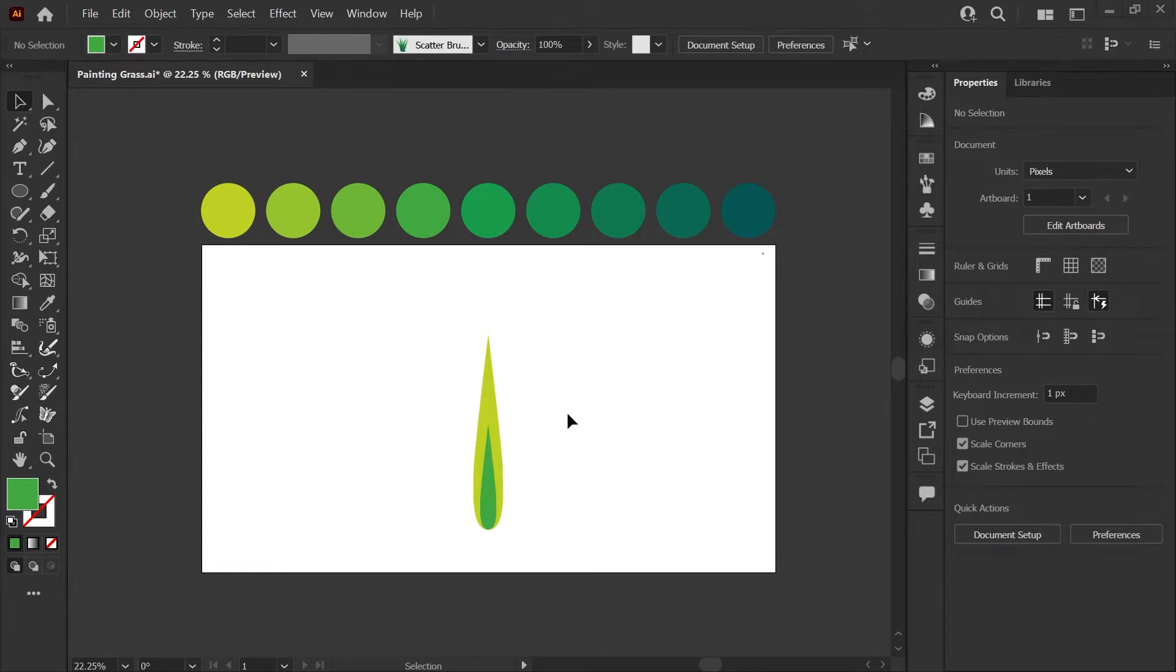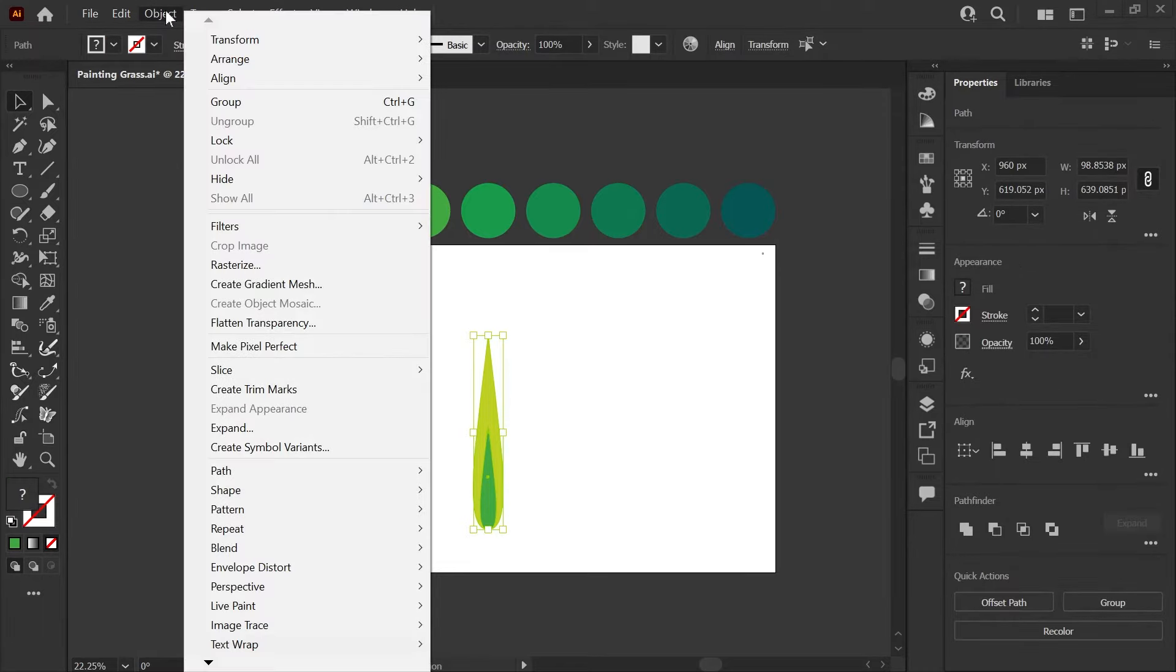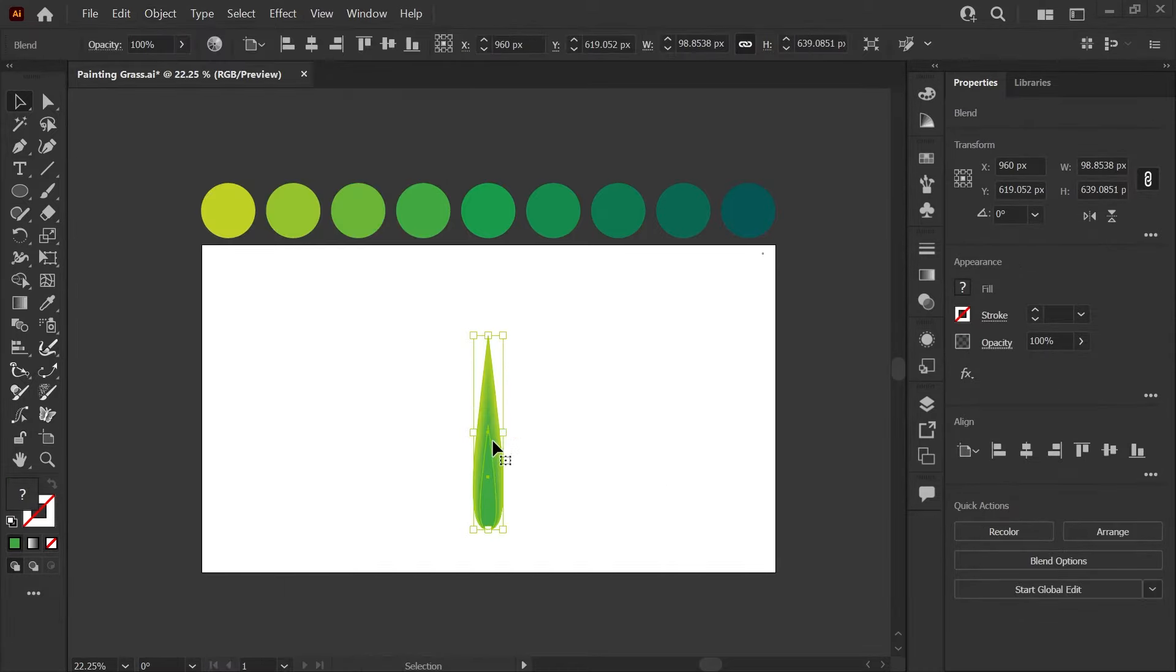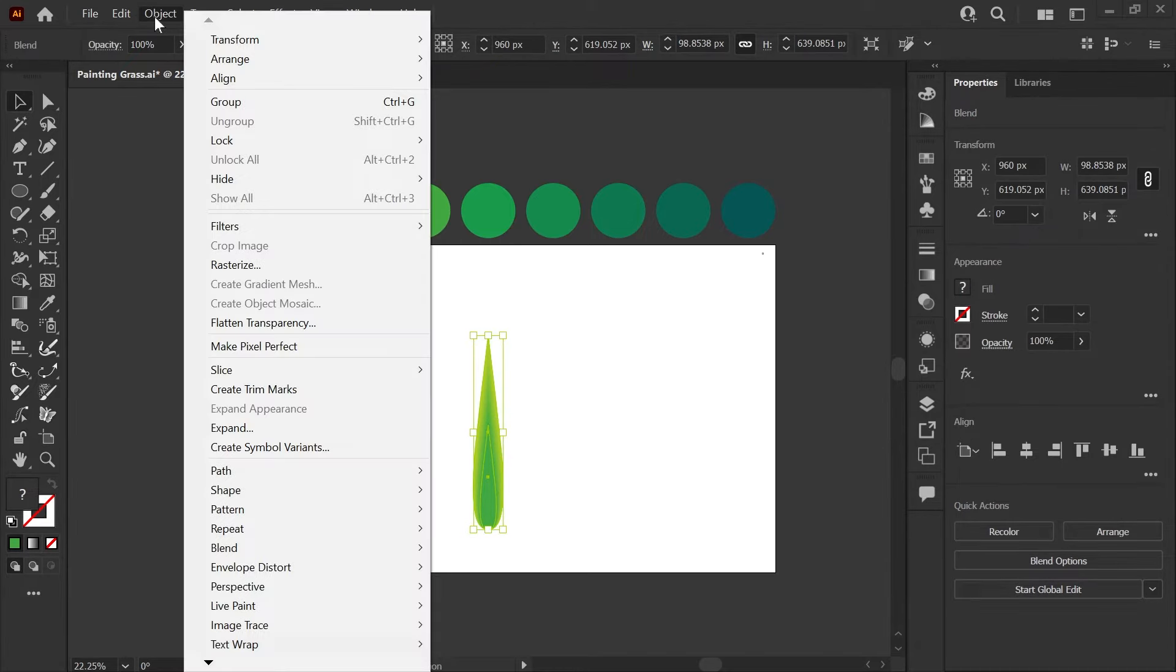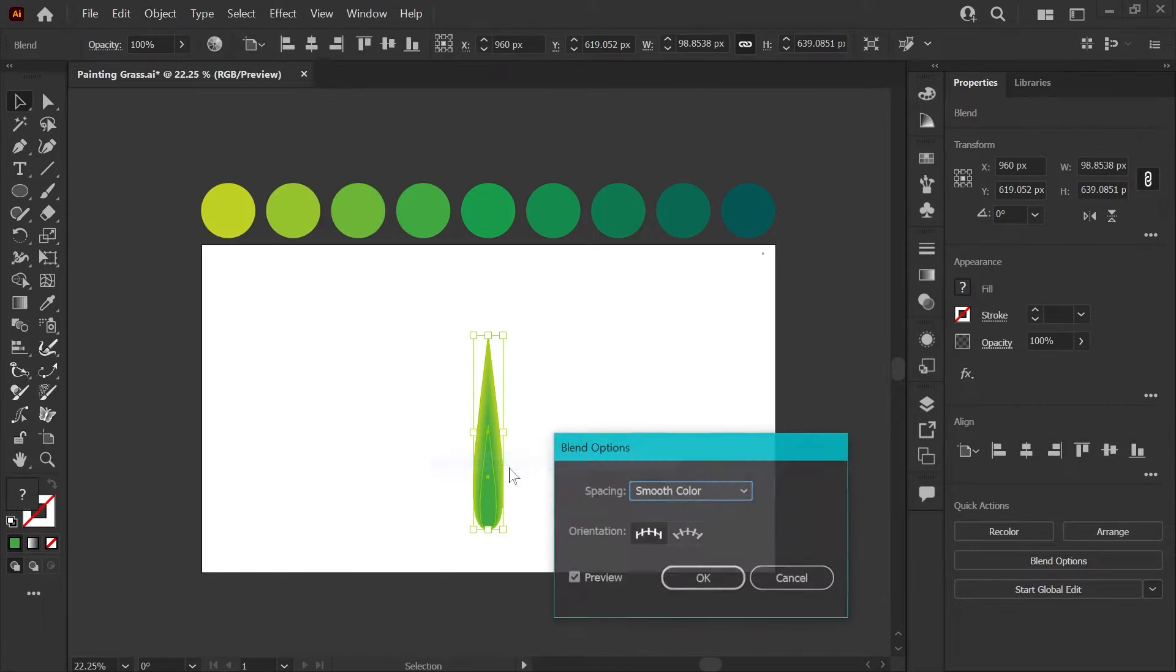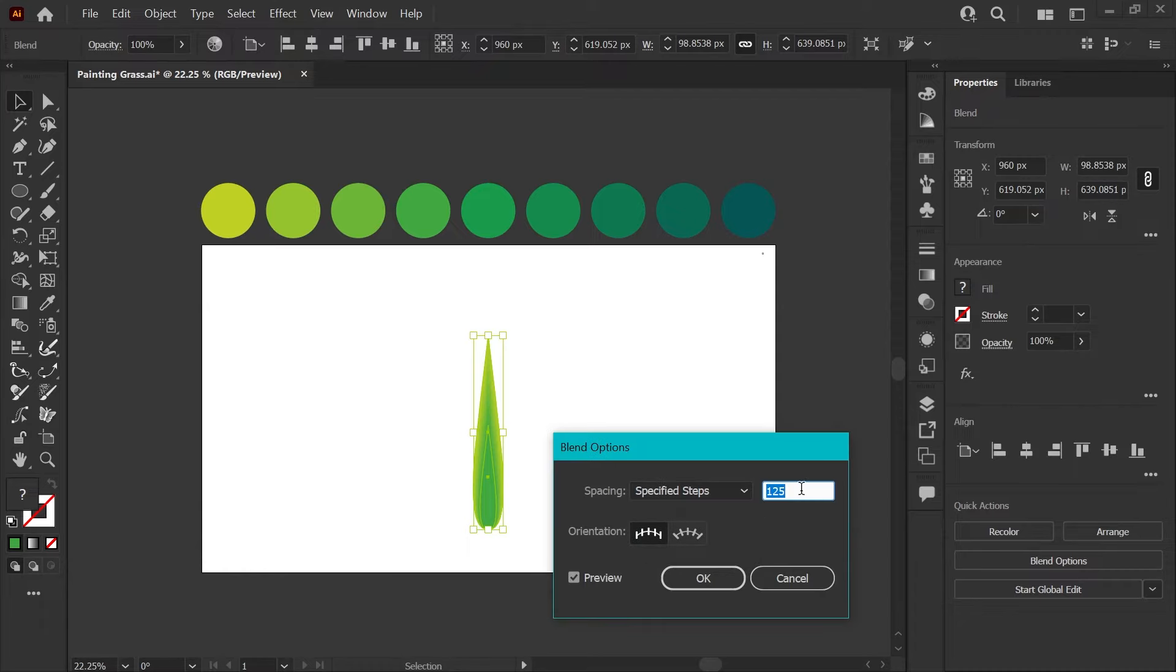Okay, going back to the shapes that we just made, I'm going to select both of them. Go to my object menu and select blend, make. You will see that by default, you'll get a smooth blend option here. What we want to do is set this to specified steps. So going back into the blend menu, we're going to click blend options and this dropdown, we're going to set to specified steps. We want three steps for this.